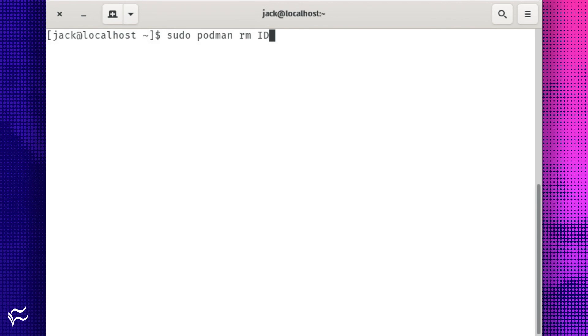To delete the now stopped container, issue the command sudo podman rm id, where id is the name of the container id.